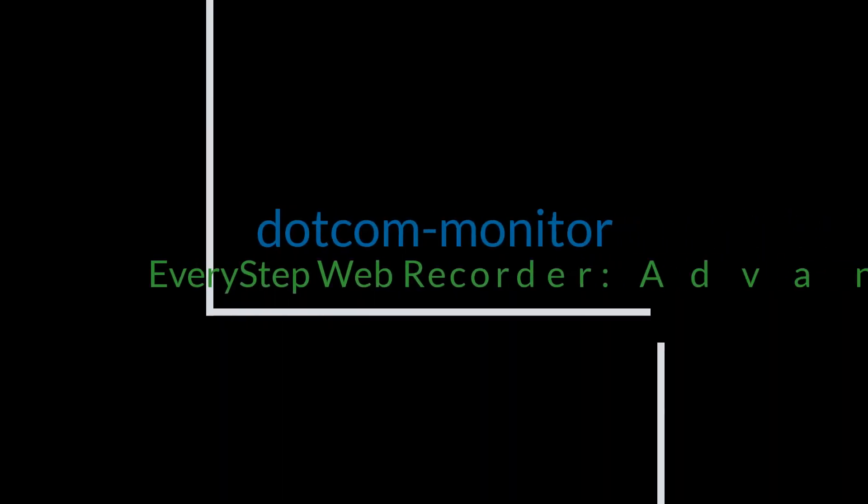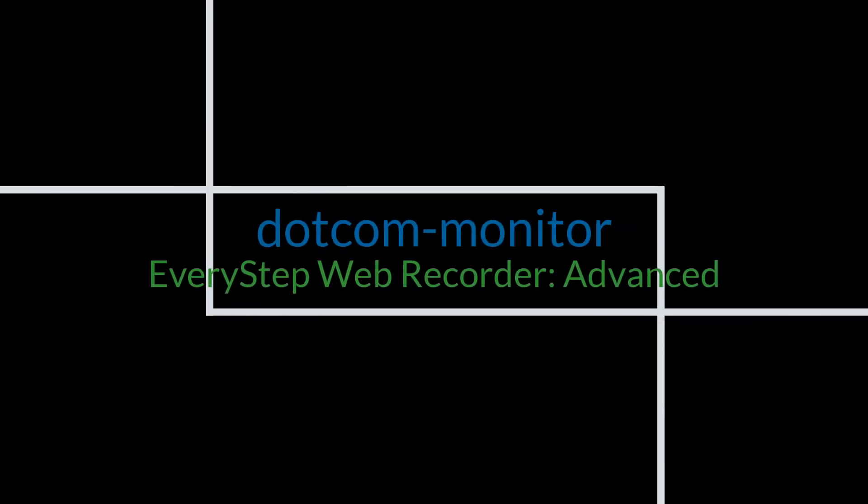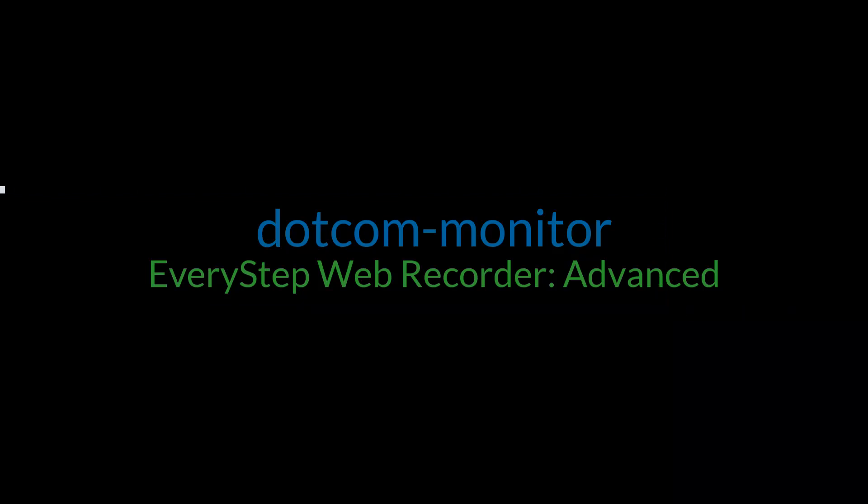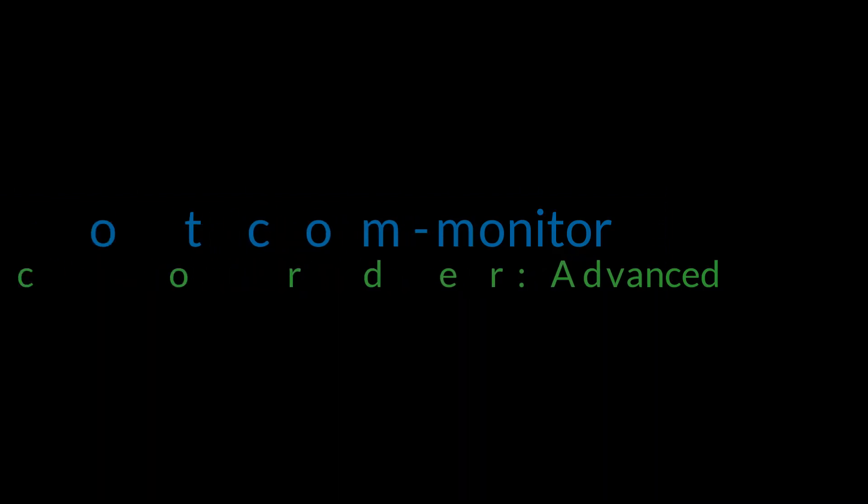Welcome to the EveryStep Web Recorder advanced video. In this video, we're going to go over more advanced settings and configurations with the EveryStep Web Recorder for creating more complex scripts.